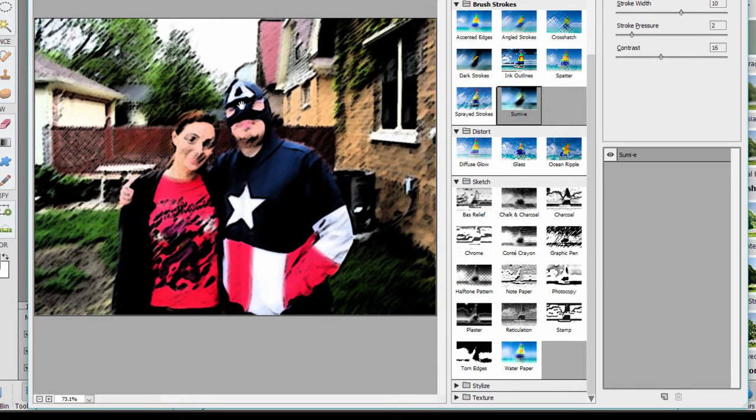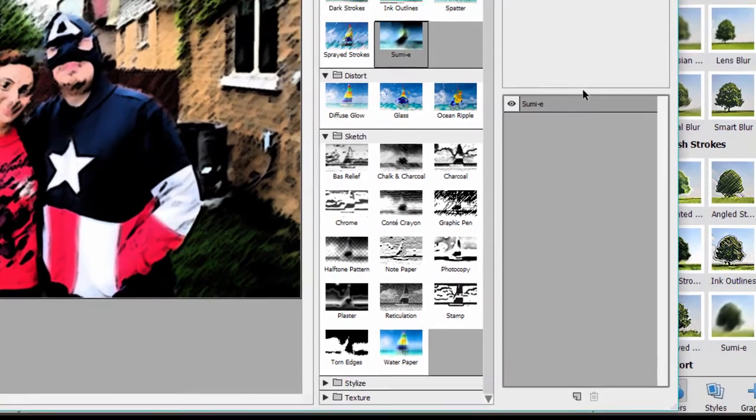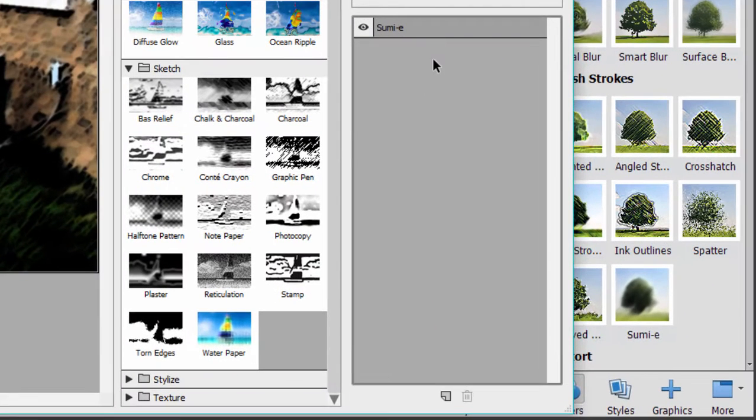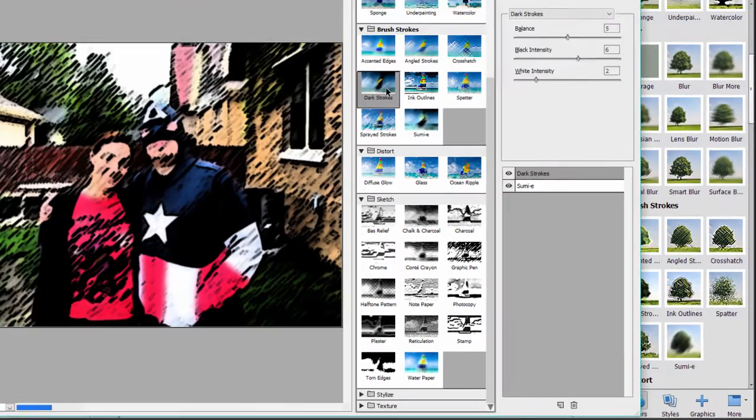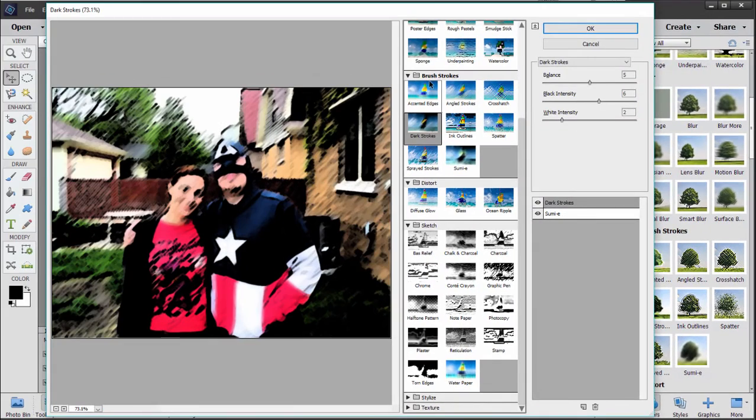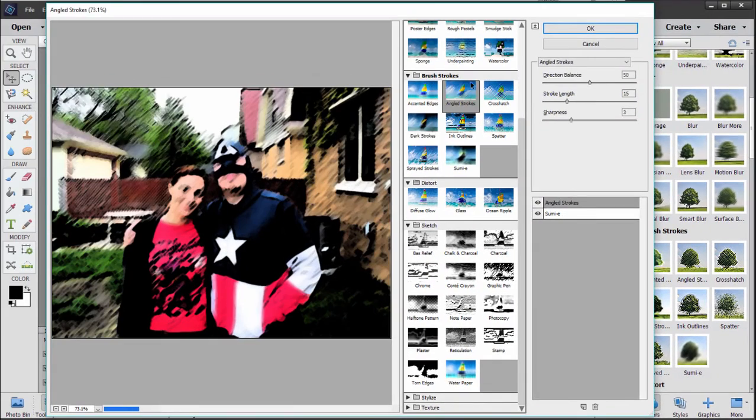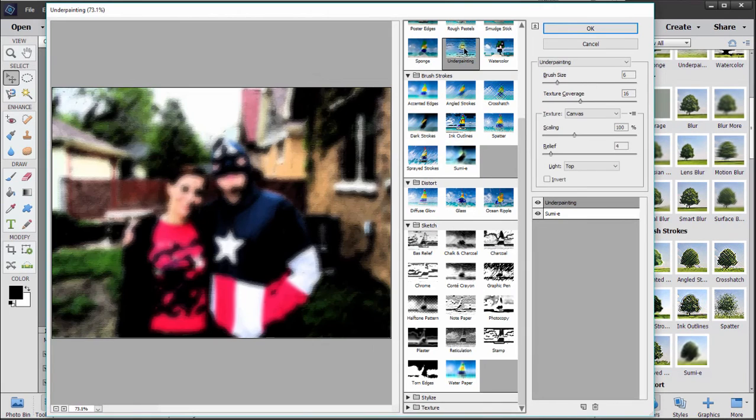For instance, if I like this and I want to apply another filter on top of it, I can just go down here to this listing and I can click on Add New Filter. And it keeps the old filter and allows me to add another filter on top of it.